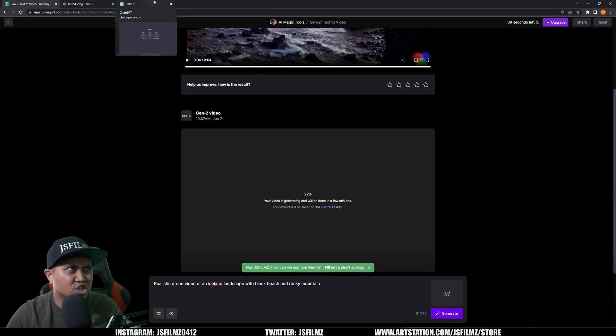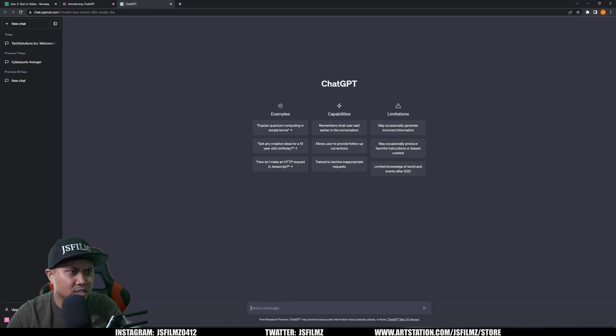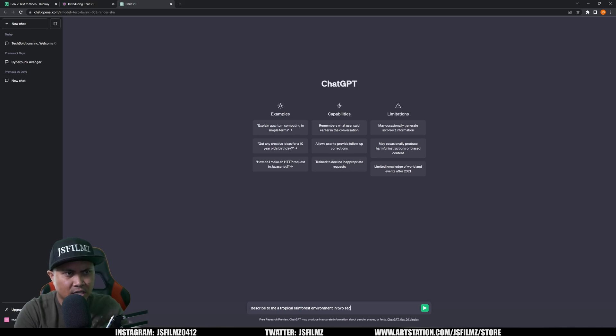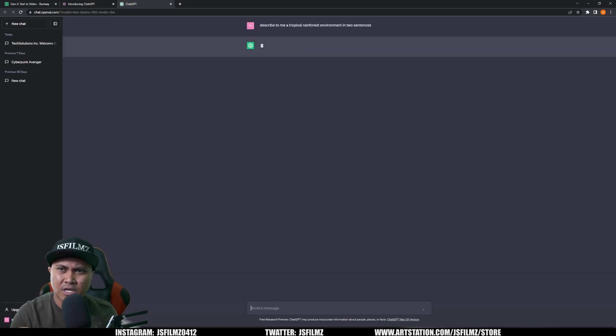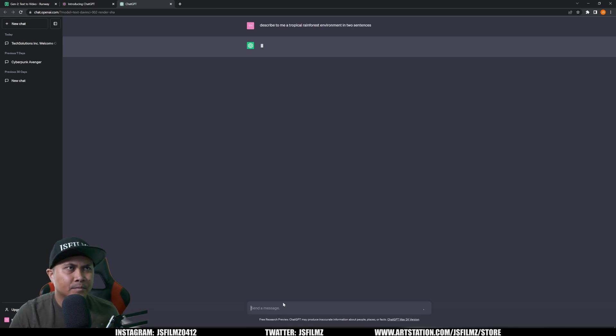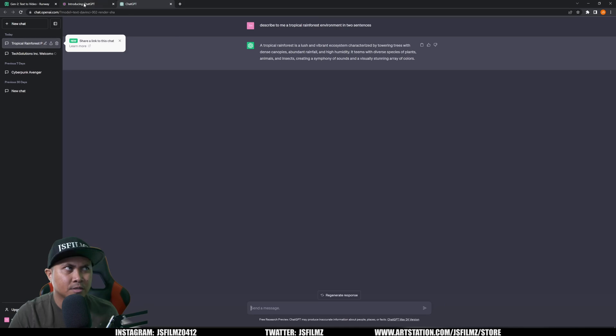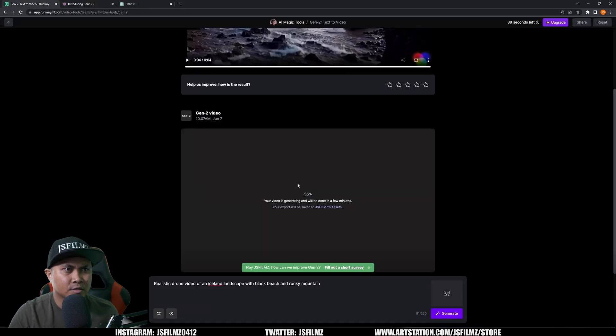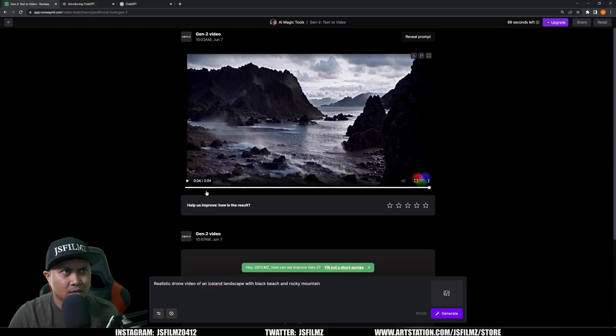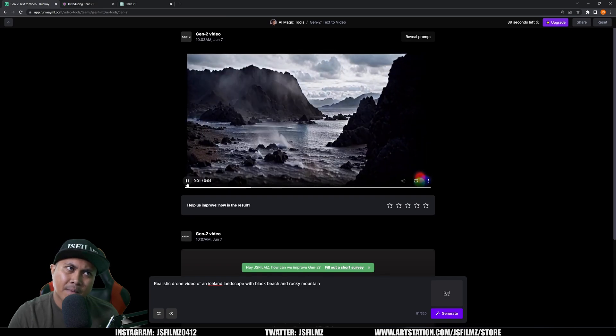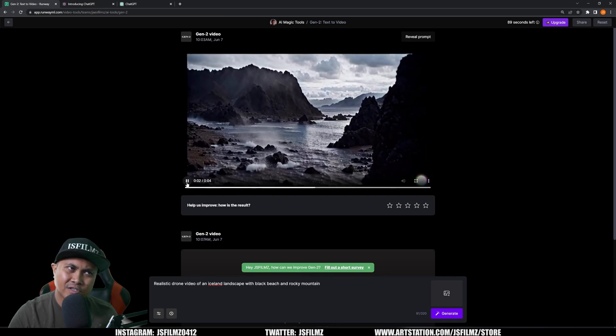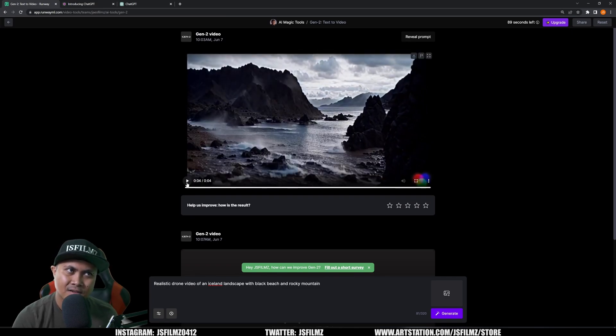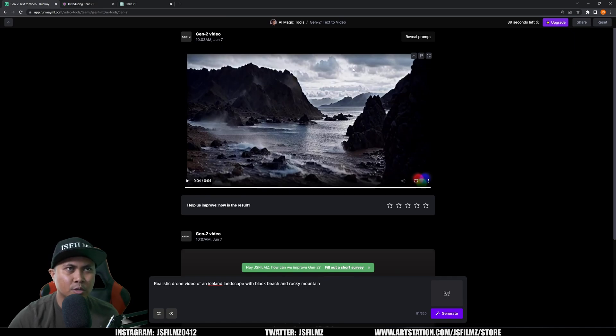And what I'm going to do is I'm going to go to ChatGPT. 'Describe a tropical rainforest environment in two sentences,' because there is a 320 character limit. So let's see. Okay, this might be good. So let's go right here. I'm going to wait for this and then we'll generate it.